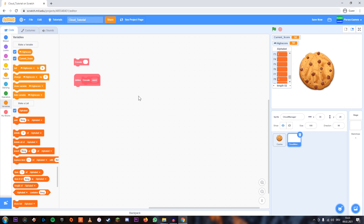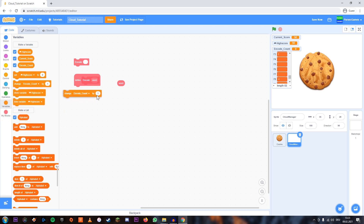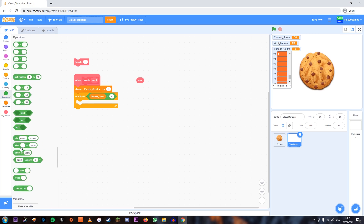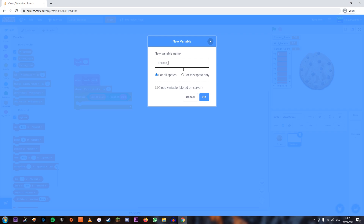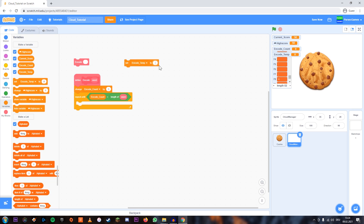And now what we're going to do is we're going to program the encoding. So we're going to take the word that's being given and we're going to make a new variable called encodeCount. We're going to set encodeCount to one at the beginning of encoding. And then we're going to repeat until encodeCount is higher than the length of the word we're encoding. This way we're going to look at every letter of our word and encode it. We're also going to add another variable called encodeTemp, which stands for temporary, and set this to empty at the beginning.